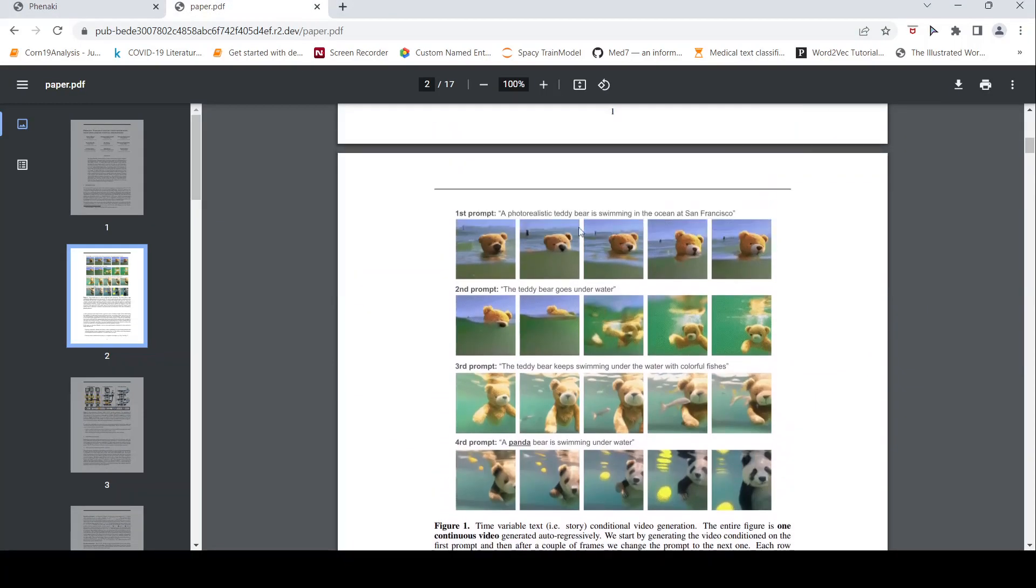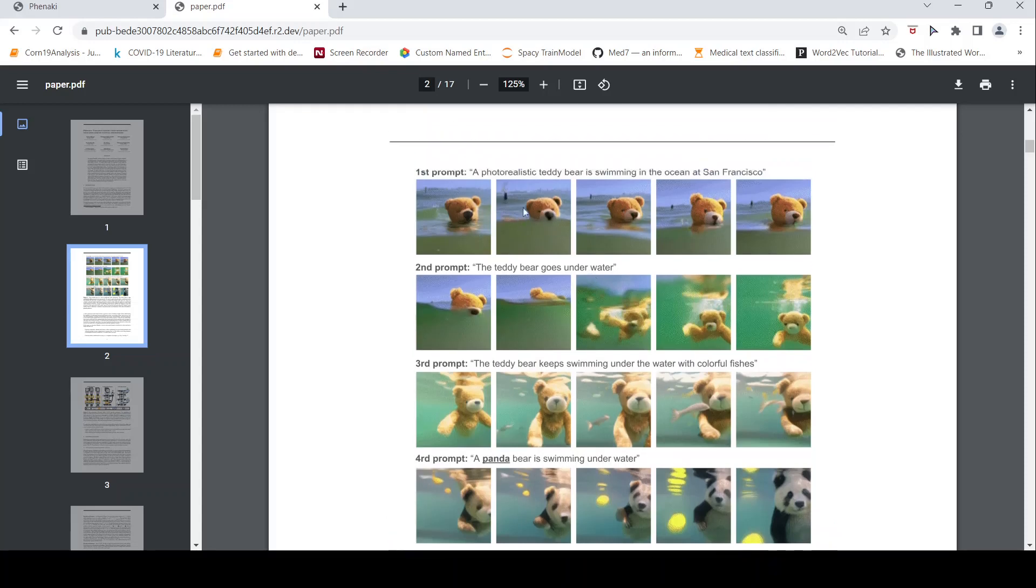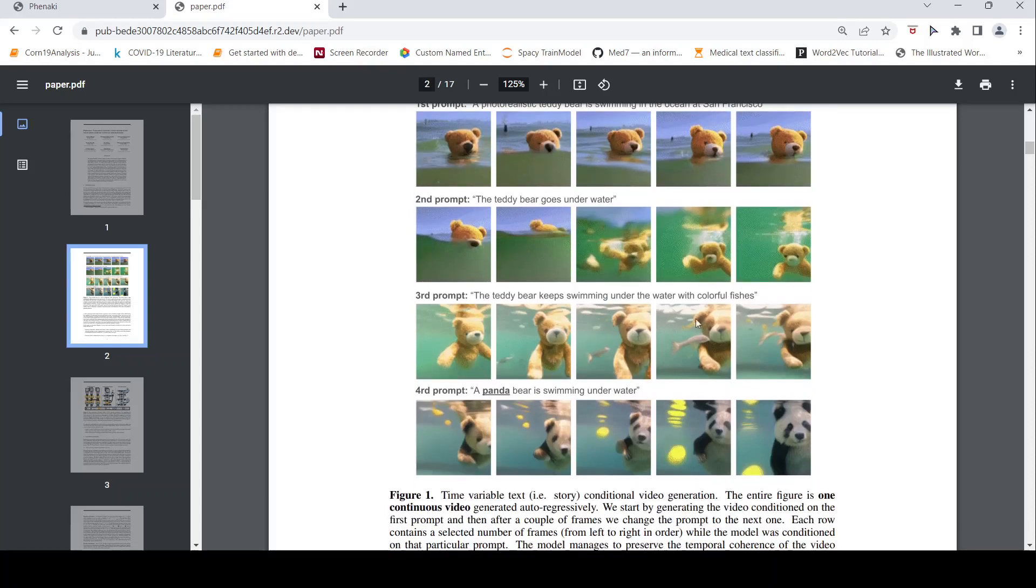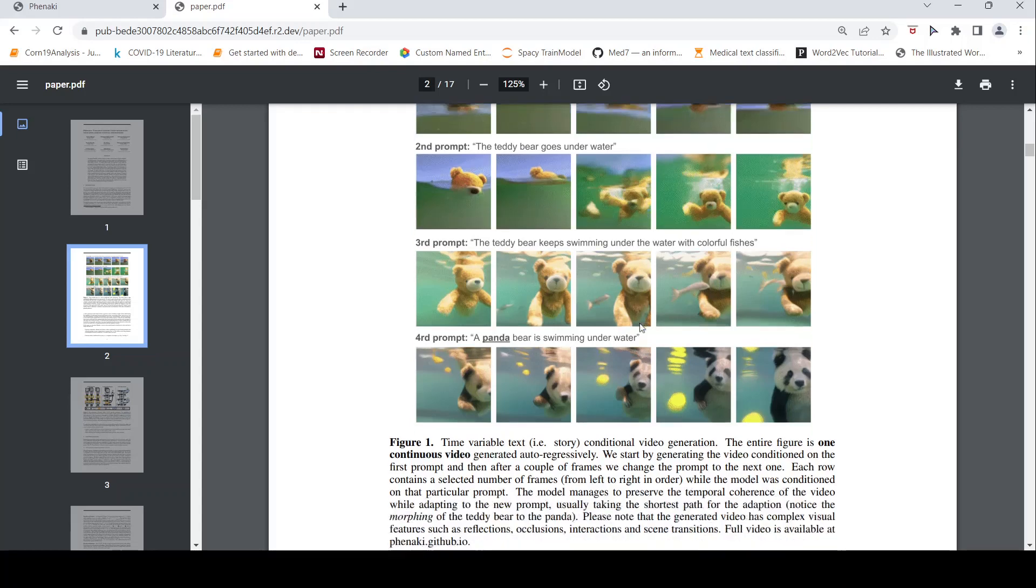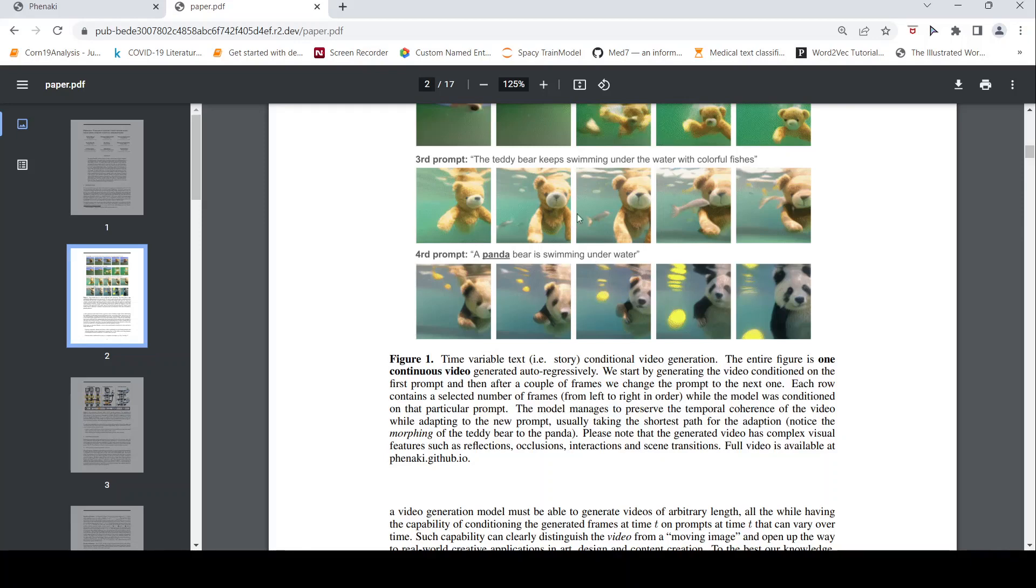This is the example which they have given in that webpage as well. It says a photorealistic teddy bear is swimming in the ocean at San Francisco. The second prompt is goes under water. Third prompt is with colorful fishes and it becomes a panda bear. So here they are saying is that time variable text, that is a story, conditional video generation. The entire figure is one continuous video generated autoregressively. We start by generating the video condition on the first prompt and then after a couple of frames we change the prompt to the next one and so on. The model manages to preserve the temporal coherence of the video while adapting to the new prompt usually taking the shortest path. And this video also includes complex visual features such as reflections, occlusions, interactions and scene transitions.